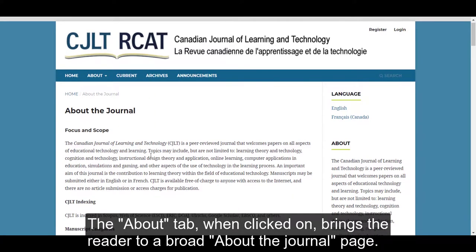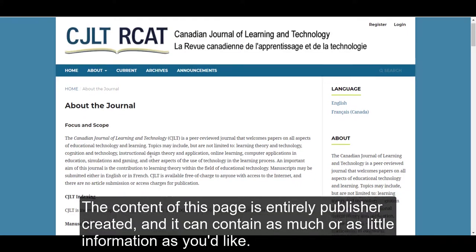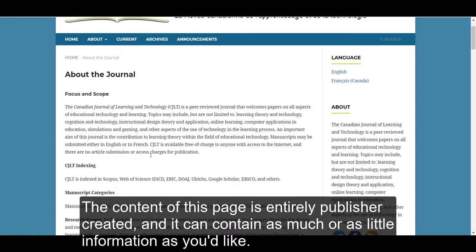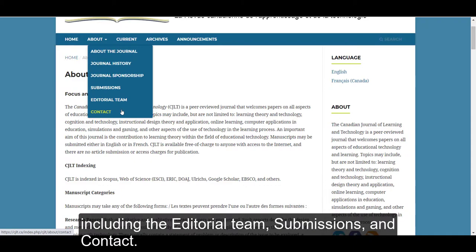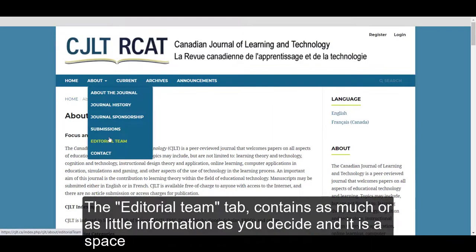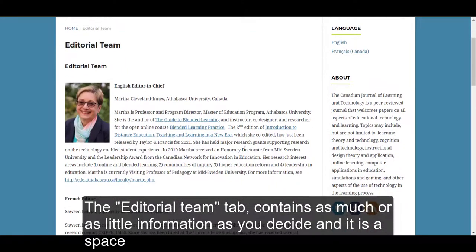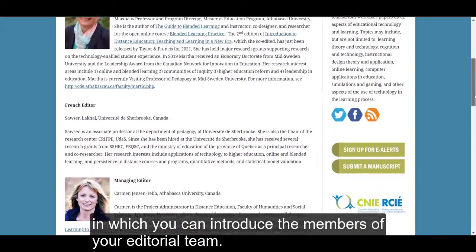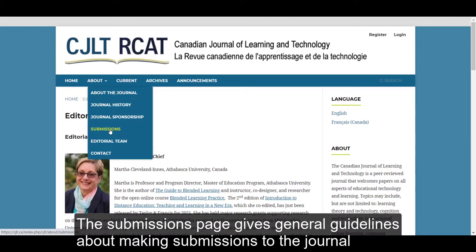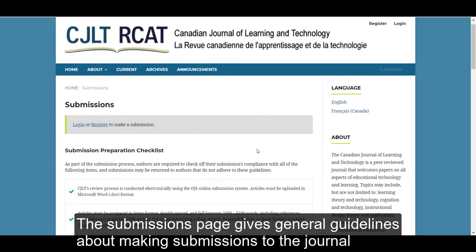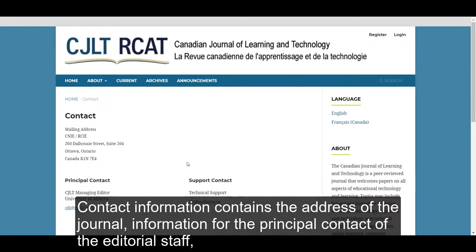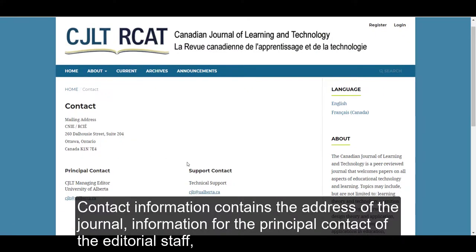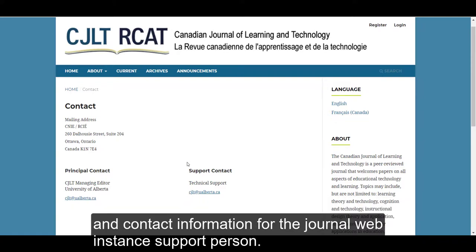The About tab, when clicked on, brings the reader to a broad About the Journal page. The content of this page is entirely customizable, and it can contain as much or as little information as you'd like. Hovering over the About tab opens a drop-down menu listing other items that may be of interest, including the Editorial Team, Submissions, and Contact. The Editorial Team tab is a space in which you can introduce the members of your editorial team. The Submissions page gives general guidelines about making submissions to the journal and is a portal that can be used to make submissions. Contact information contains the address of the journal, information for the principal contact of the editorial staff, and contact information for the journal web instance support person.